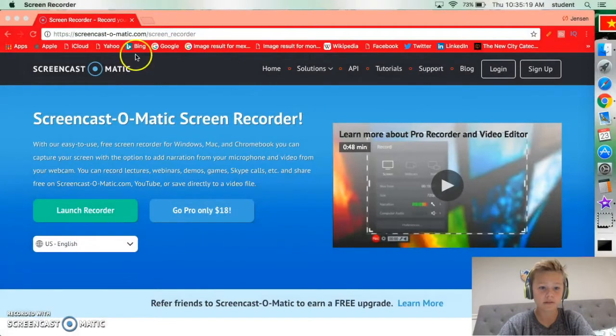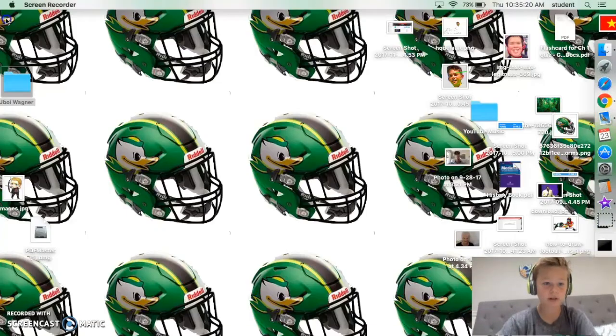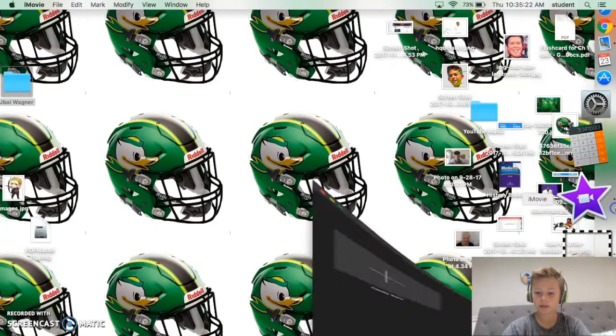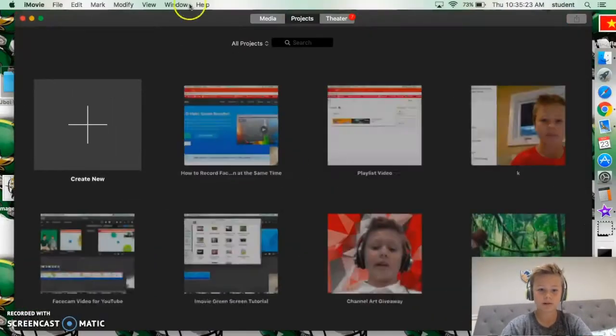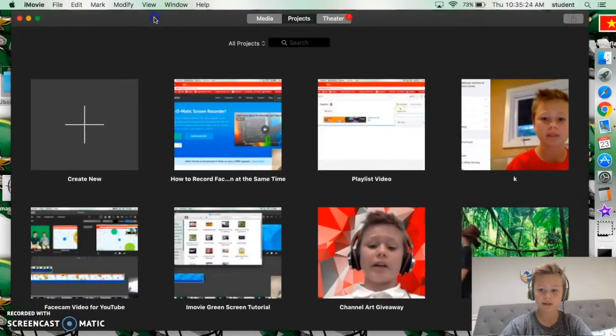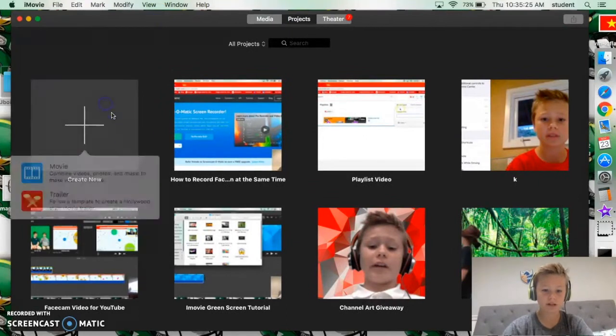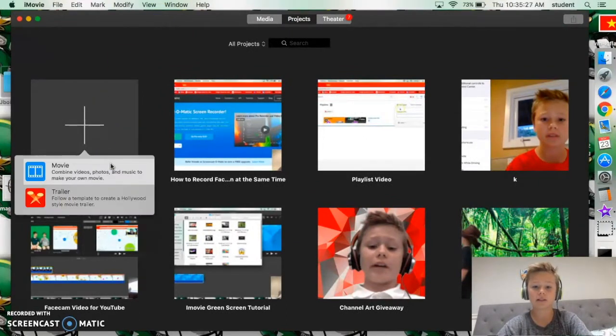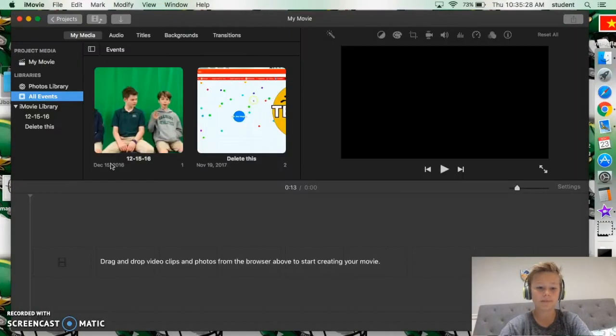Alright so let's go to iMovie. You want to open up iMovie and just create a new project, or if you have a project that you've already created.